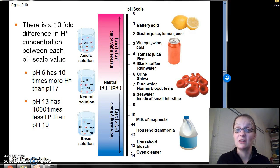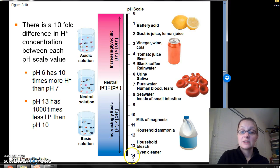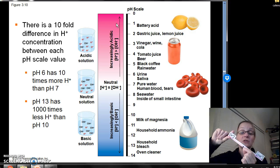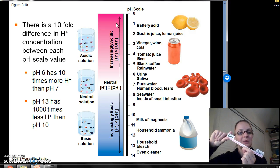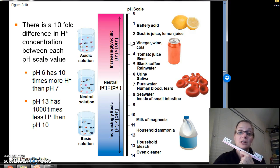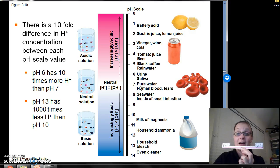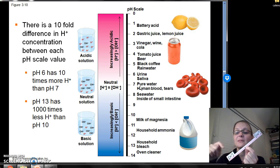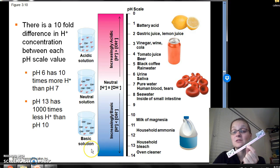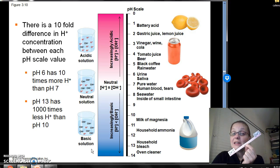The pH scale goes from 0 to 14. Acidic solutions have low pH values — things like battery acid and lemon juice have pH values of 1, 2, 3, with high hydrogen ion concentration. Neutral is pH 7, corresponding to pure water and most biological solutions. Going the other way, decreasing H+ and increasing OH- gives high pH values; solutions like ammonia and bleach are very basic.